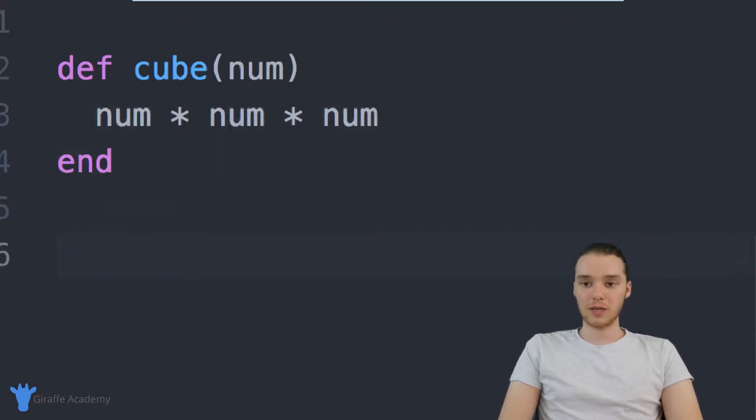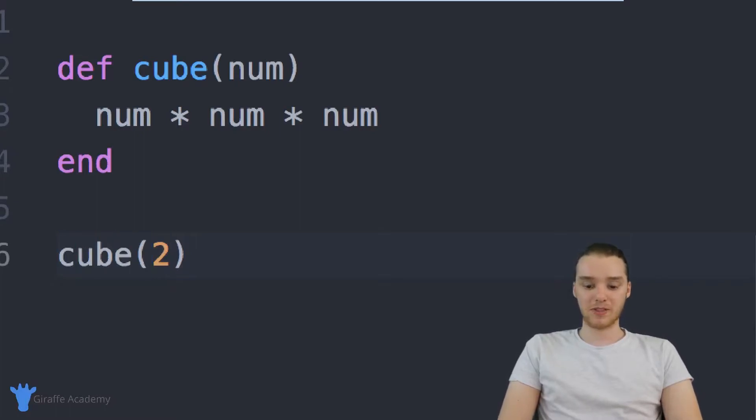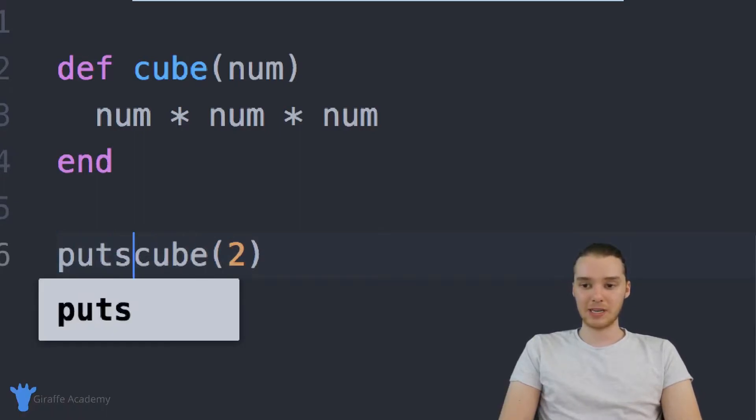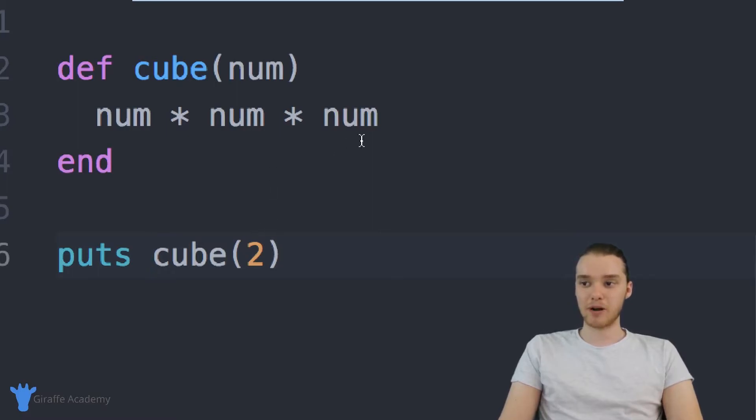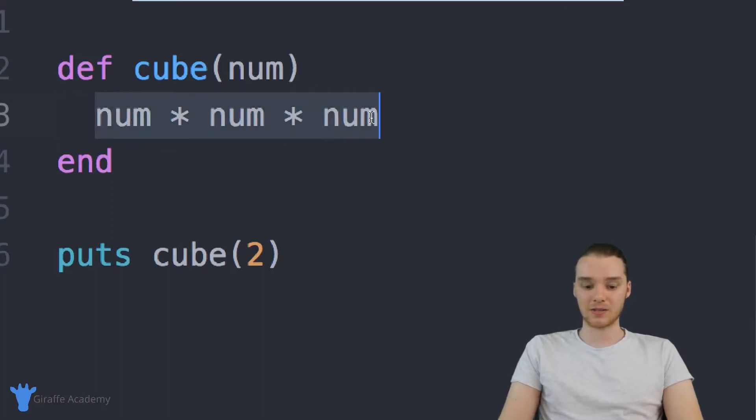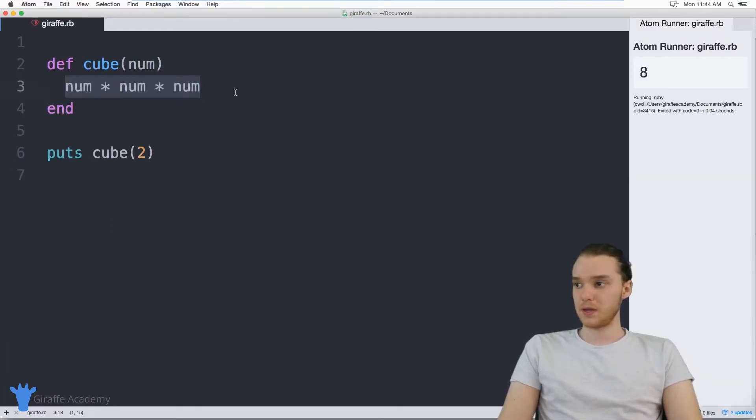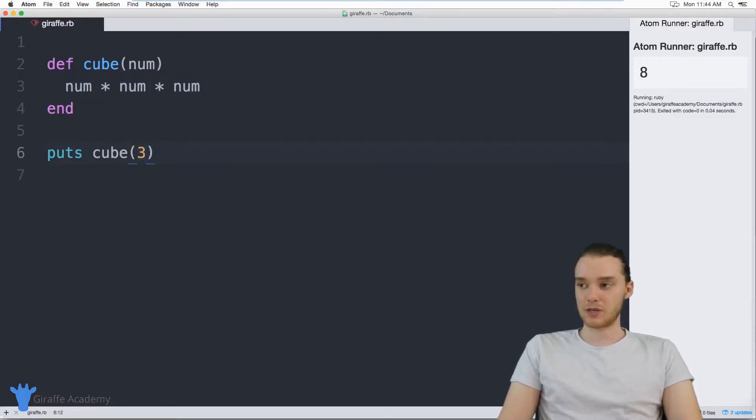But what's cool is when I call this cube function and I give it a number, so I give it a two, if I was to print this out, so if I said puts cube two, this is actually going to print out num times num times num. So it's actually going to print out this answer over here. So let's take a look. You'll see here we're printing out eight. If I was to pass in like three over here, now we should get 27.